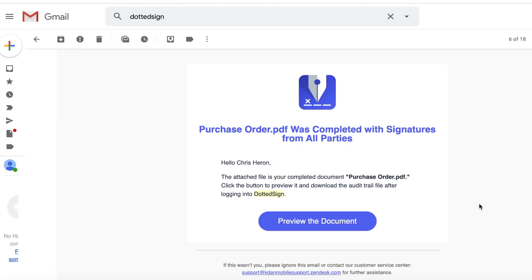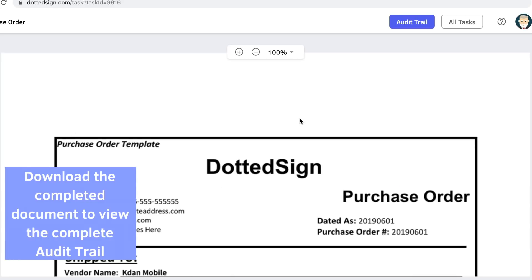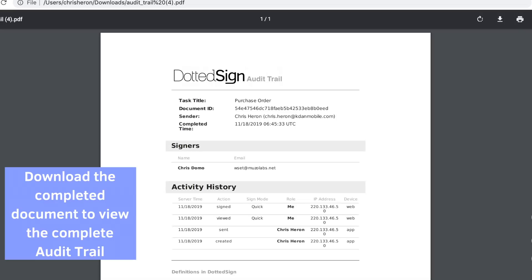You can go to your email inbox to receive the notification email of completion. You can then download the completed document and by logging in you can download the full audit trail.